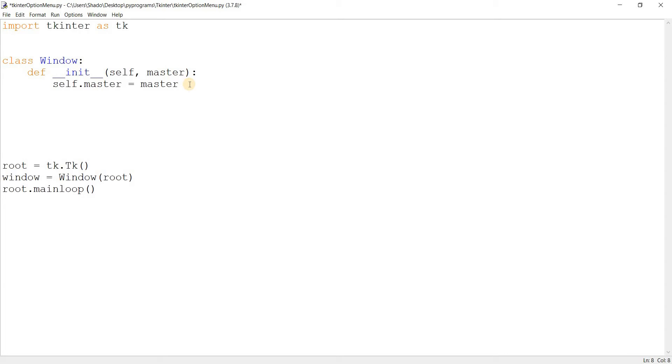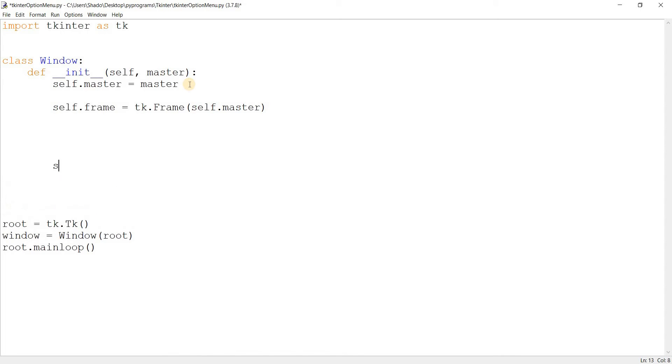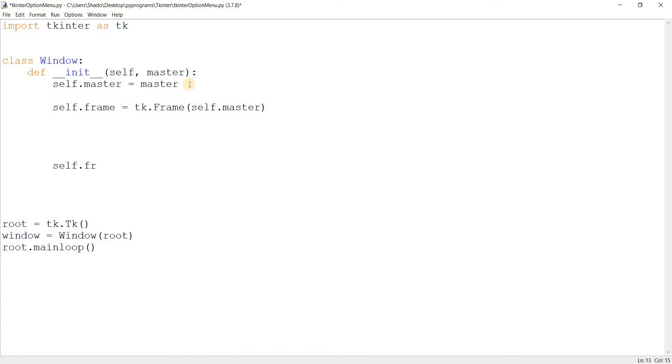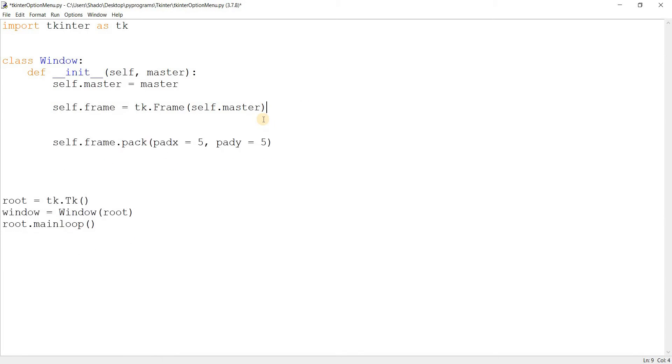So I'll go ahead and create the widget now. I'll call it self.menu because it's kind of like a menu. And actually before that, we need to create the frame. So self.frame equals tk.frame and pass in self.master in there. Well, let's just go ahead and pack the frame down here. Self.frame.pack. Pad x equals 5, pad y equals 5. And we're done there.